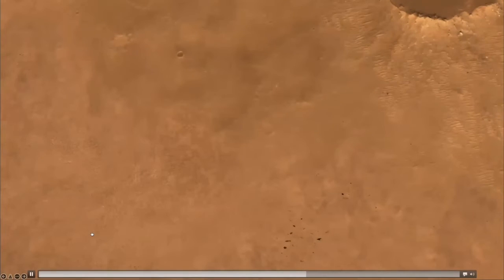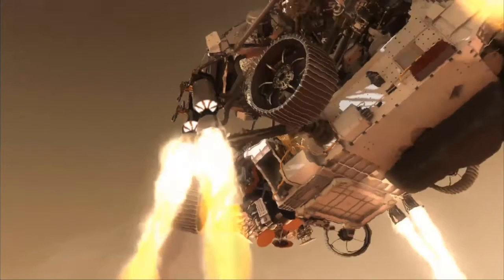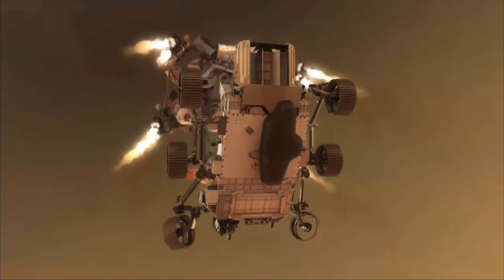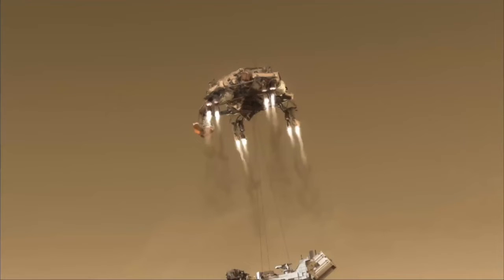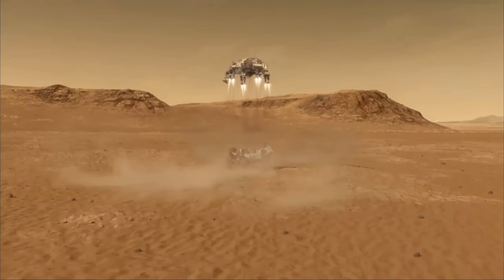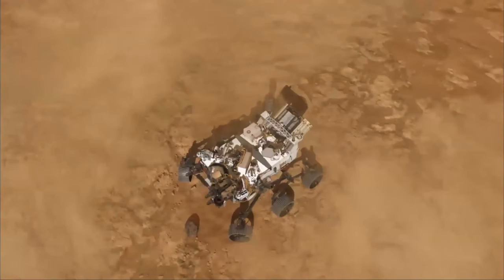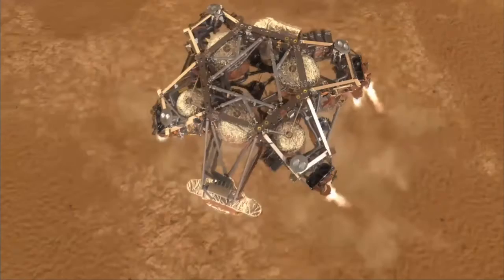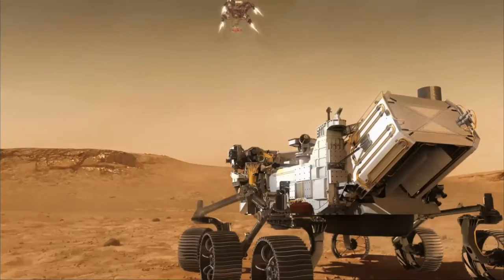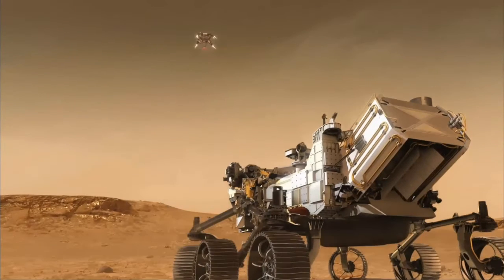The system identifies whether the lander is heading to a dangerous place and diverts the landing point if necessary. Then it comes down and the sky crane hovers about 20 meters above and hangs the rover. When it touches down, it cuts the cable — that's how it lands.